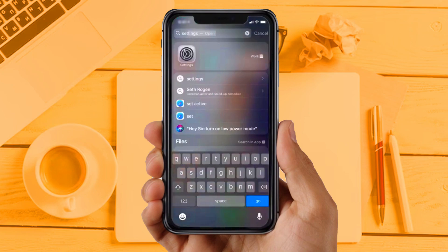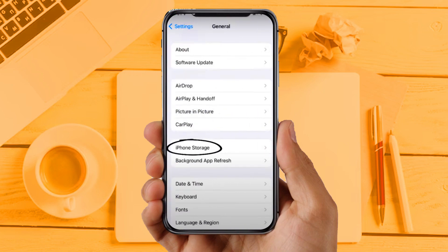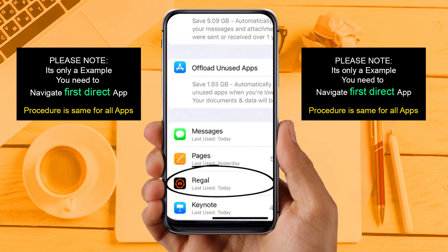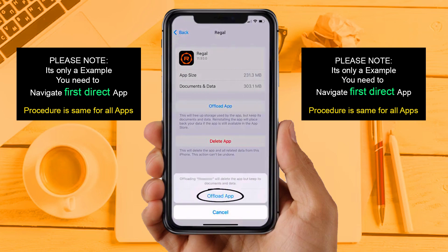If you are still facing the same issue, then try Solution 3: clear the app cache. For this, go to your device settings and then scroll down to find General and tap on it. Then tap on iPhone Storage. From here, search for the app and tap on it. Once you are on this screen, tap on Offload App.